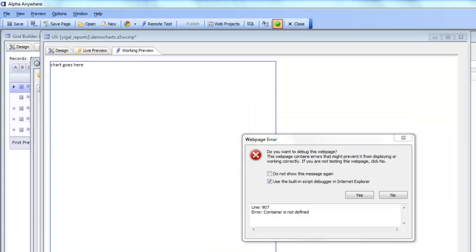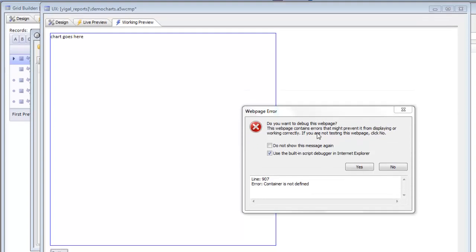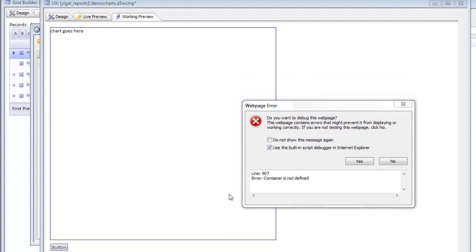So we're continuing our video now on using the Google chart API in the UX component and we've just clicked the button to render the chart and we've got an error over here.